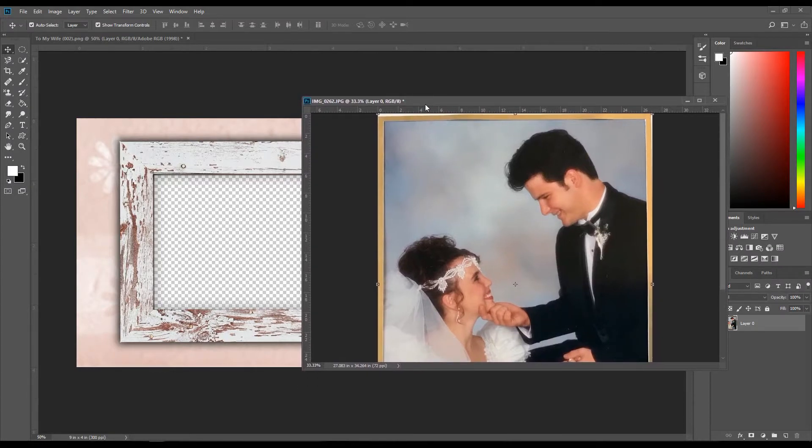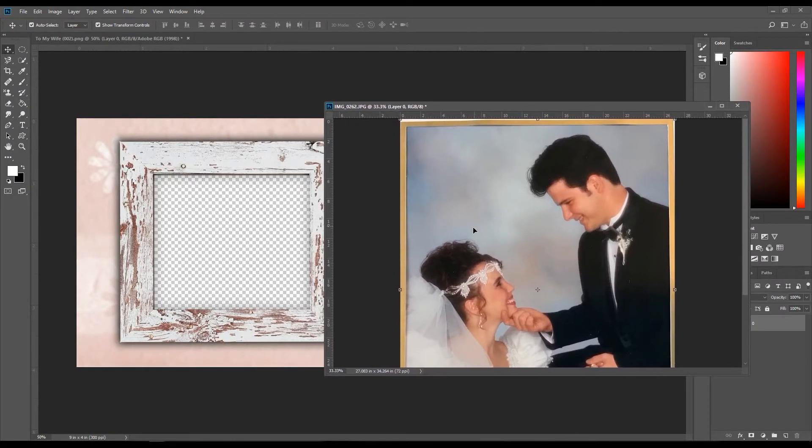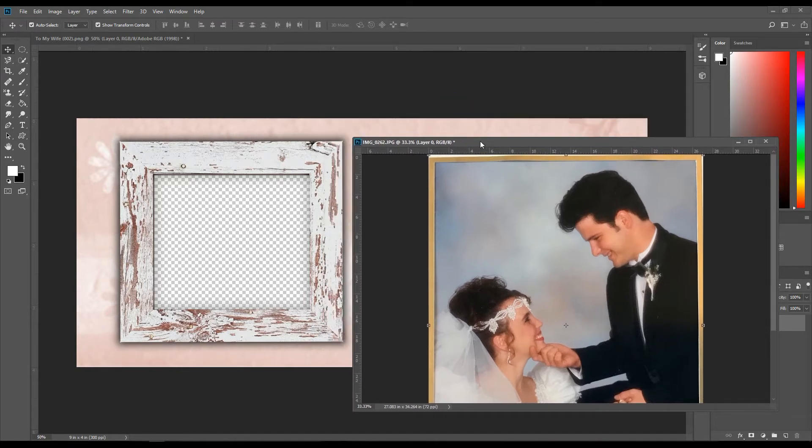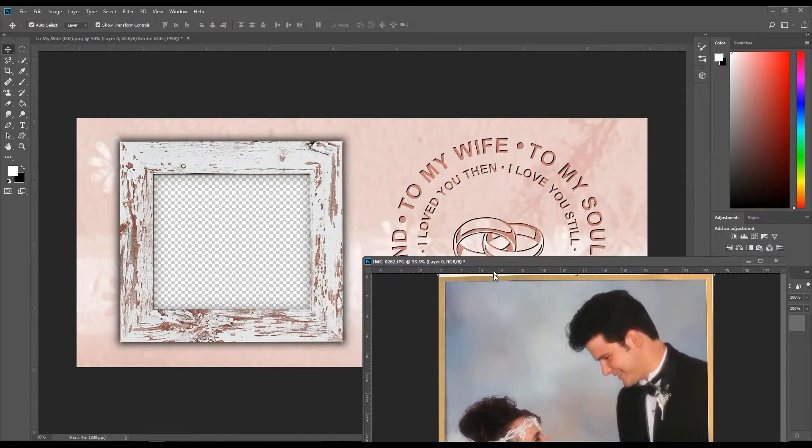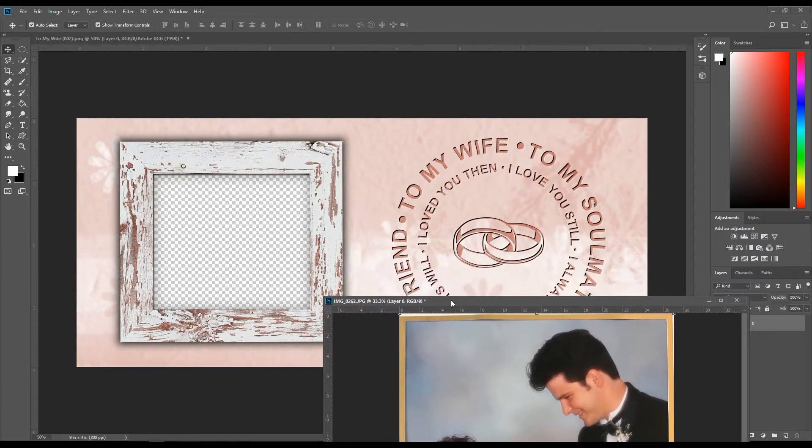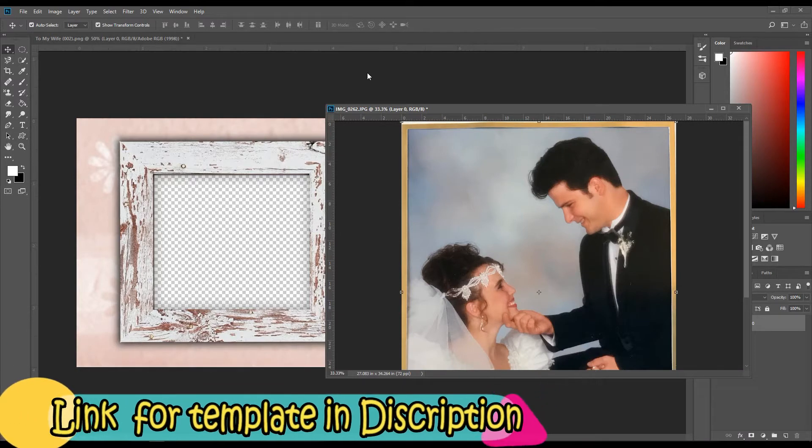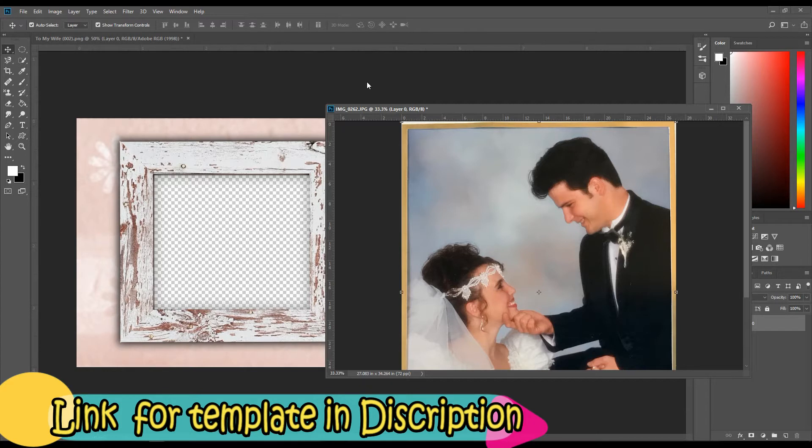Hi, someone was asking how to put a picture into a frame on a template, and this happens to be a mug template. I got it from the group called Sublimation and Design and All Things Printables. Jeff on there sells templates and I got this one from him.